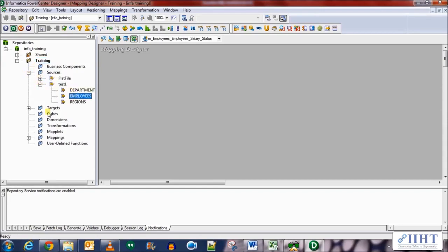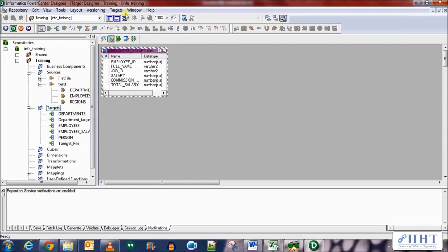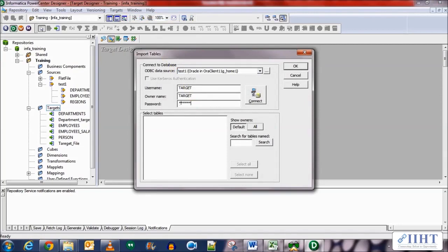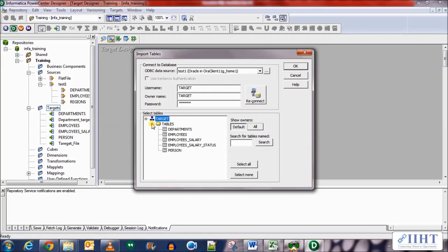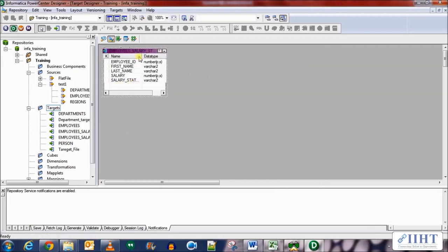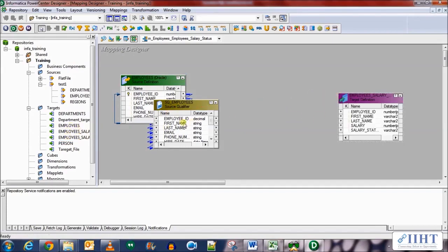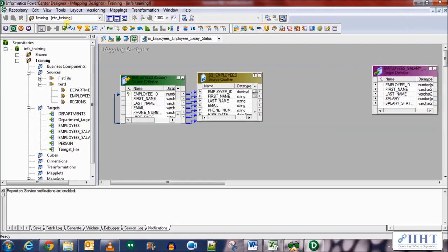The source for our mapping is the employees table from the HR database. We need to import the target, so let's import target from database — connect using username target and password target, click connect. Expand the tables and select the employees_salary_status table, click OK. Now in the mapping, bring in the employees source table from HR and then the target table which is the salary status. We need to create an expression transformation before it.